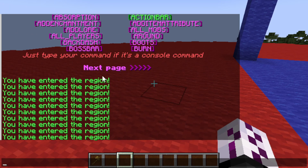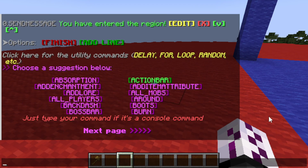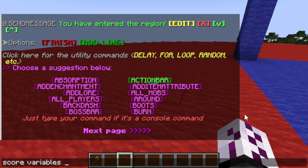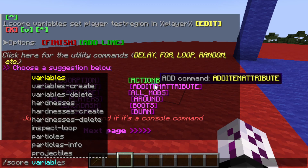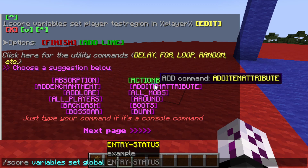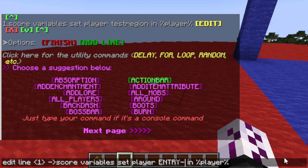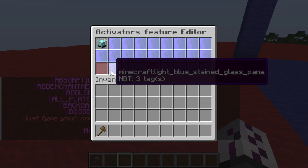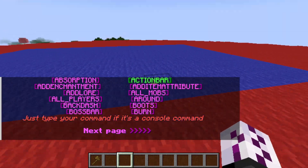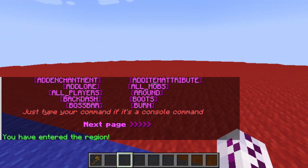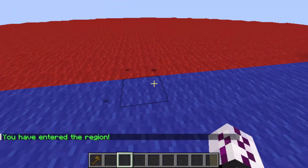We don't want this to keep running, so we have to add another command — the score variables set command for the player — to update the variable 'entry_status'. Let's double check the format. Okay, so if we walk here it should only run once.